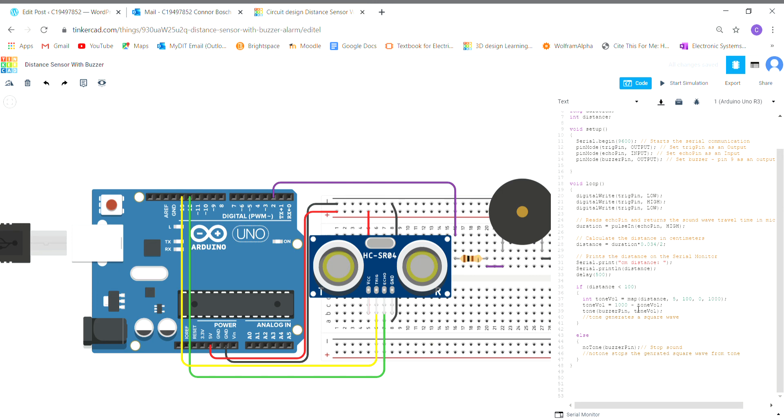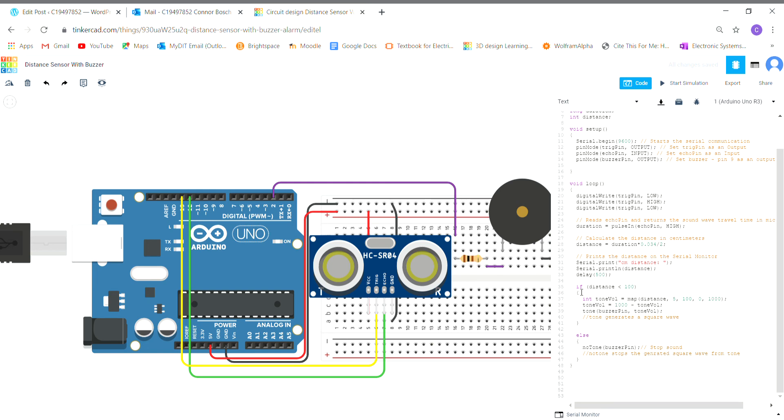If the object is very close to the ultrasonic distance sensor, the sound is going to be really high pitched. But the further the object goes away from the ultrasonic distance sensor, the lower the sound is going to be. I have here the tone which is generating a square wave, so it's basically just generating that sound.